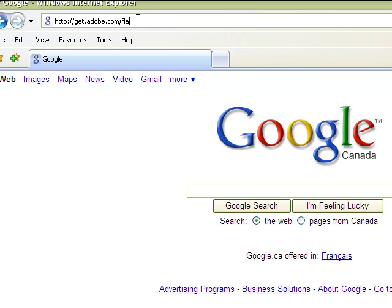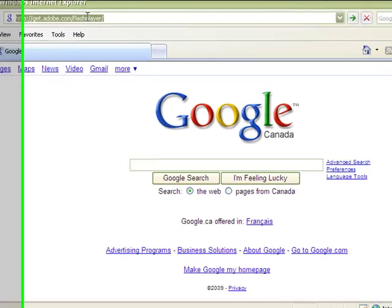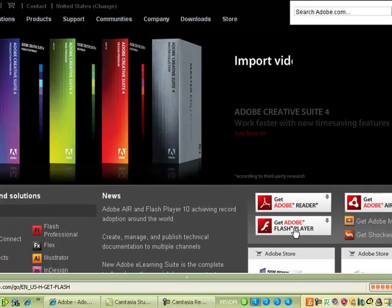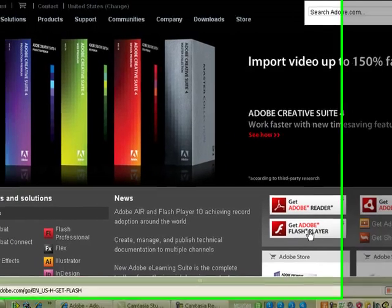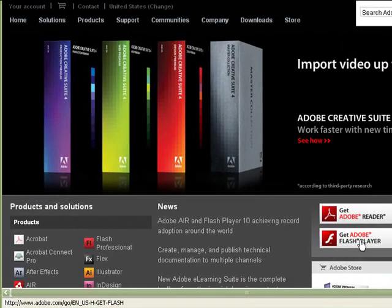If you end up on the home page of Adobe.com, you can alternatively click the Get Adobe Flash Player button right here.